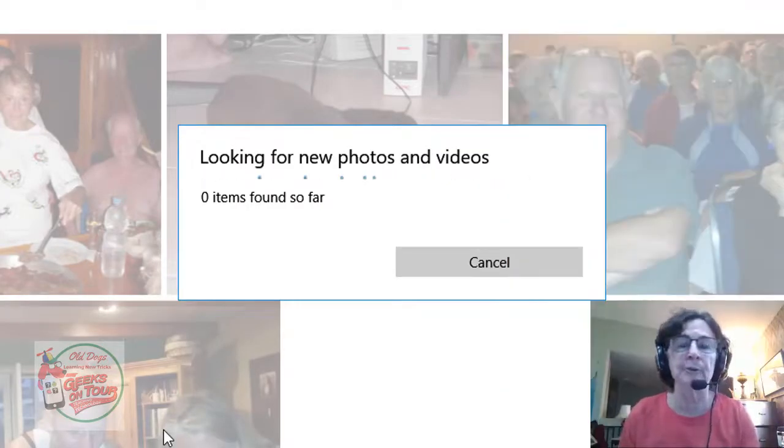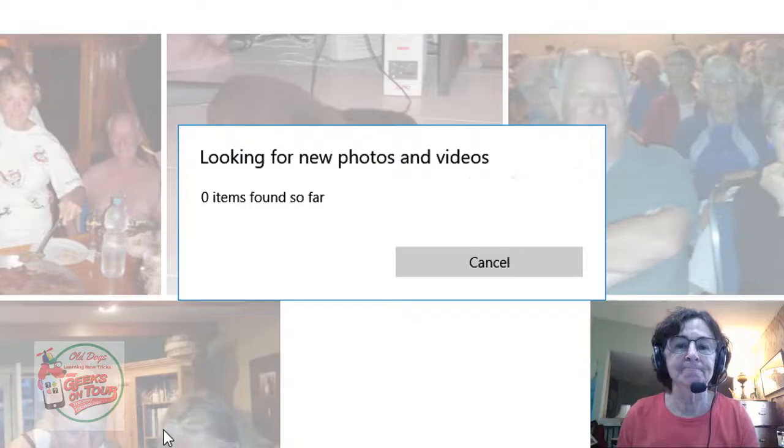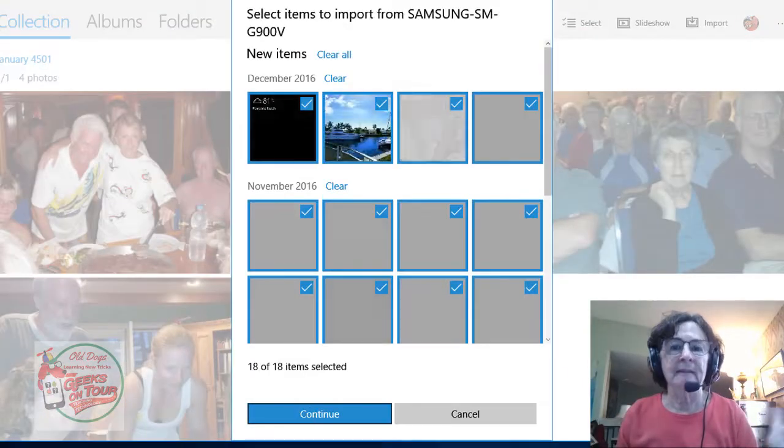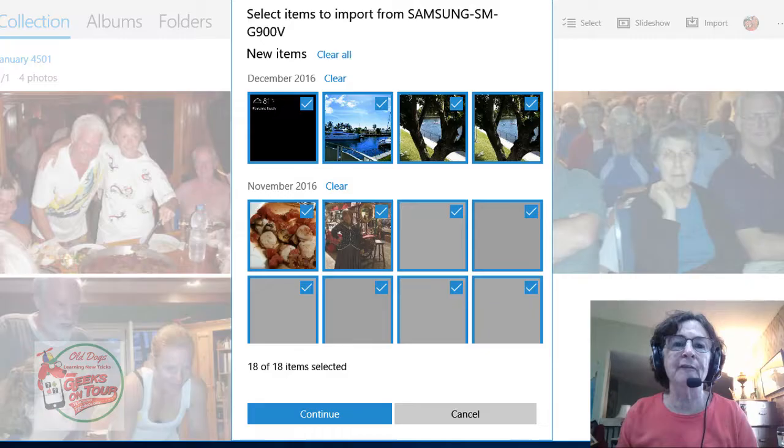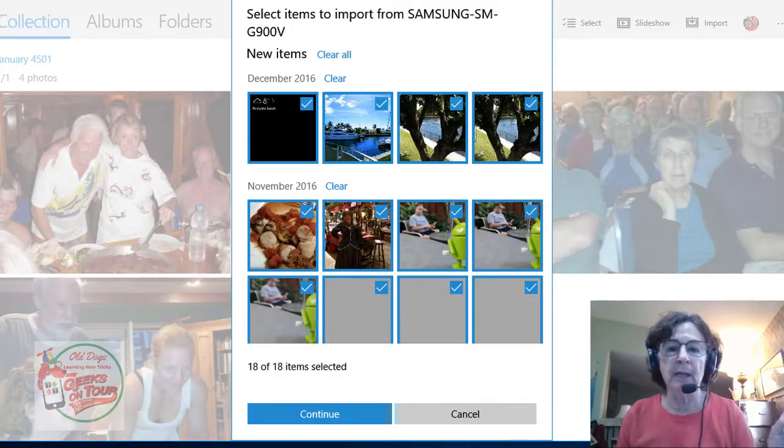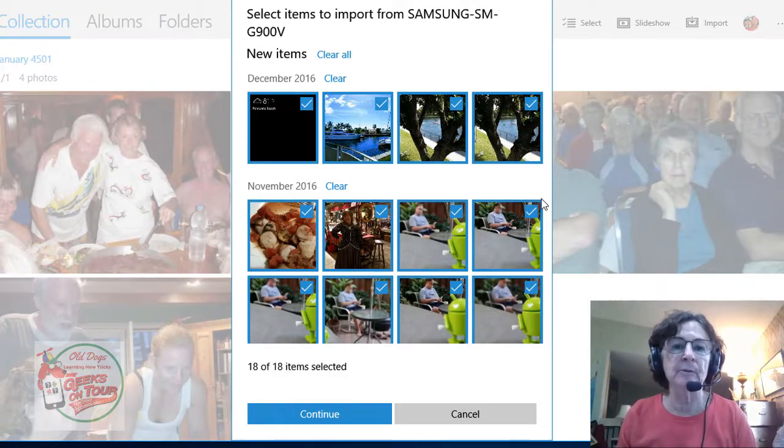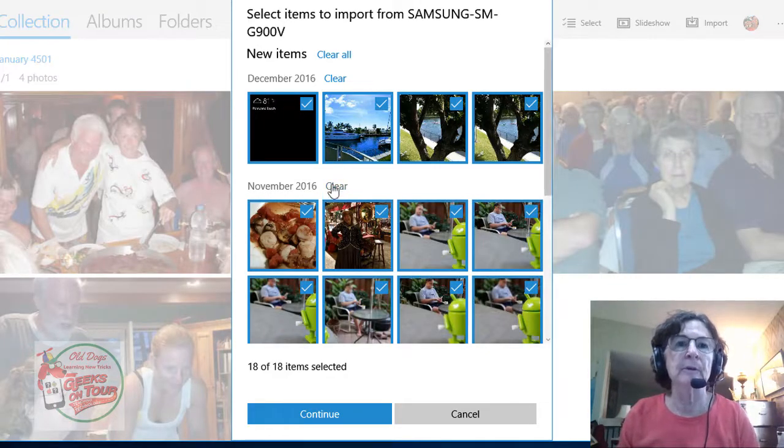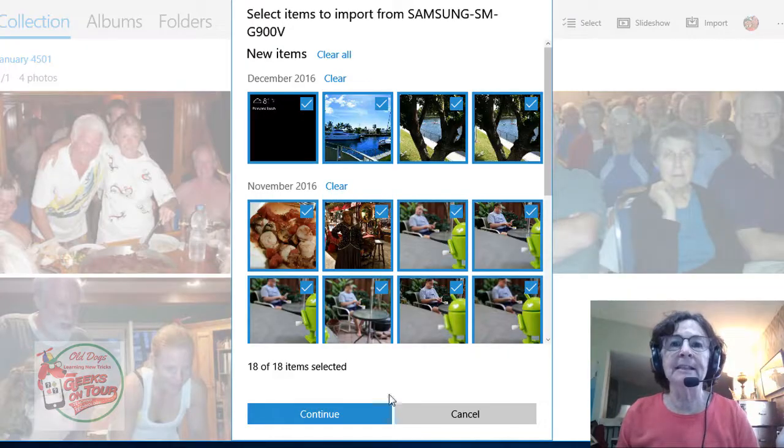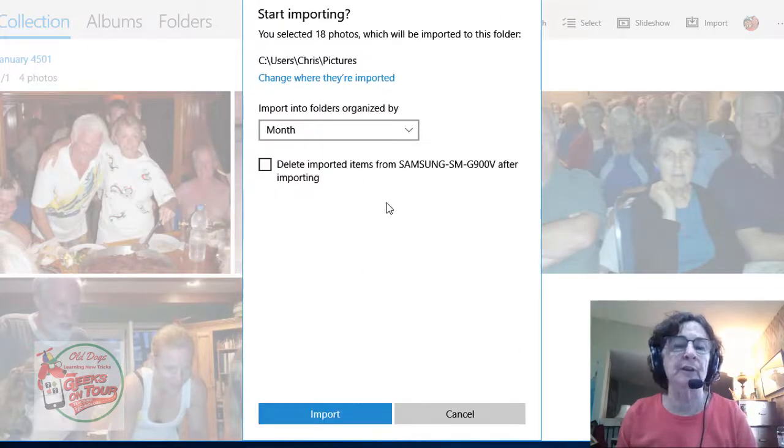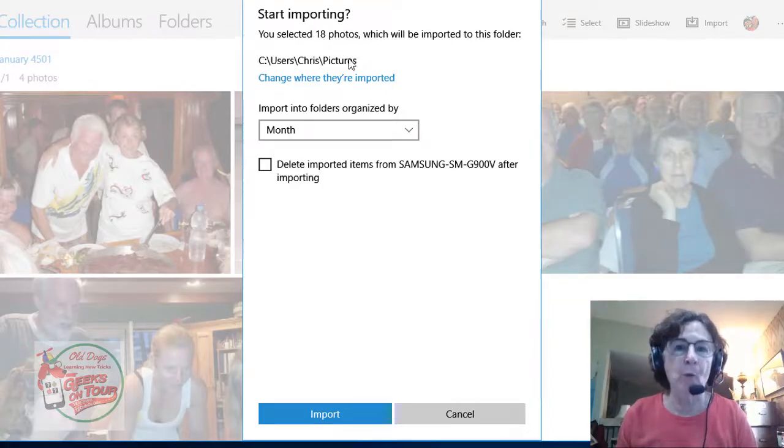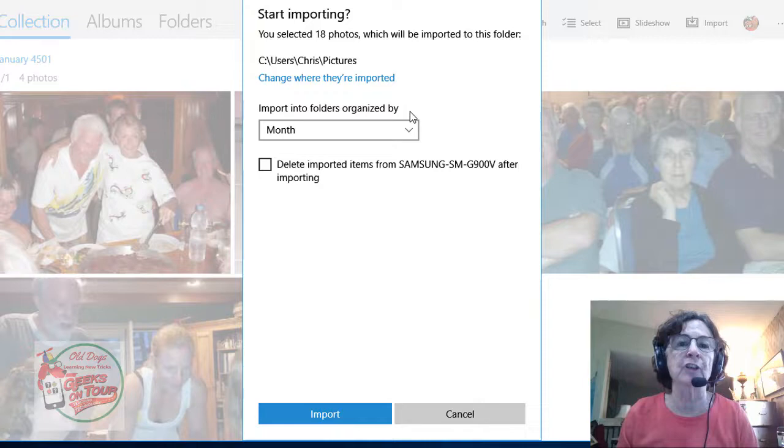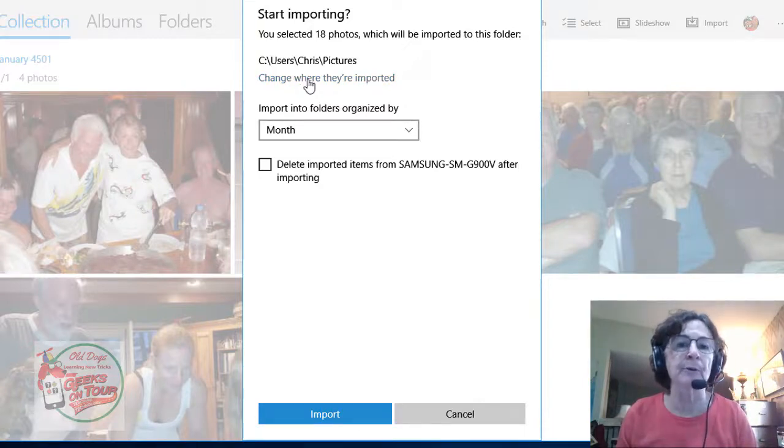And there we go. These are the photos that are on my phone. And when I click continue, I have selected 18 photos which will be imported to this picture. If I want to import it to a different picture folder, I can do that by clicking on change and finding whatever folder on my computer I want to import them to, but this is fine.